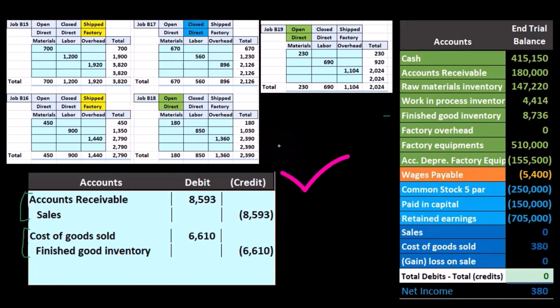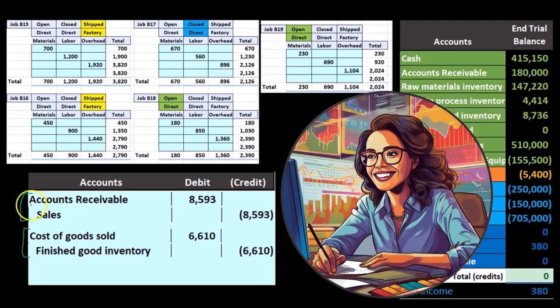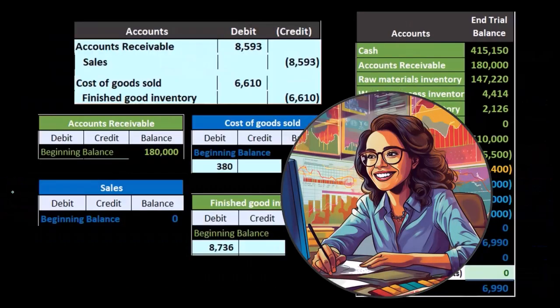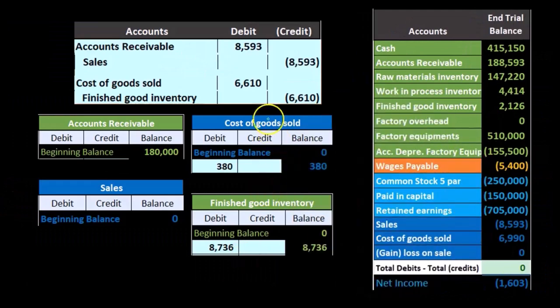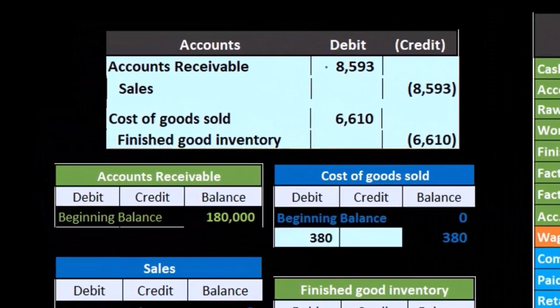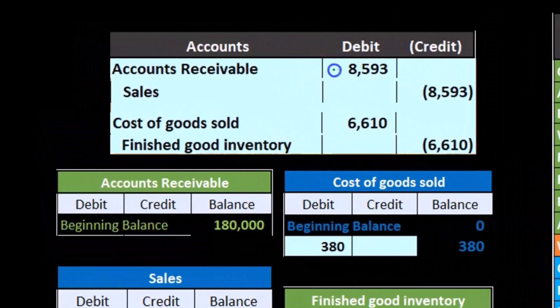Just be aware that when we get to this last step, we have to figure out the sales price and it's not tied directly here. A book problem is going to have to give it to us. In practice, we will have a system for determining what the invoicing price will be, and it may be based on these job cost systems but not necessarily directly applied to them. Now we will record the journal entry to our general journal.